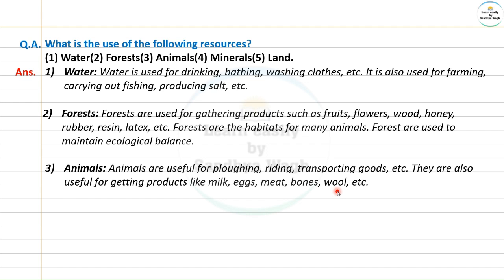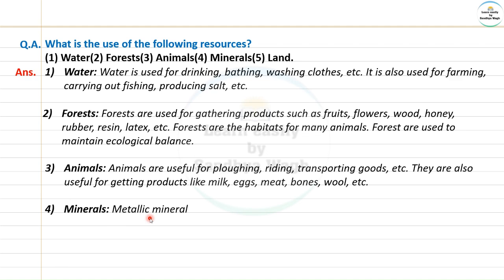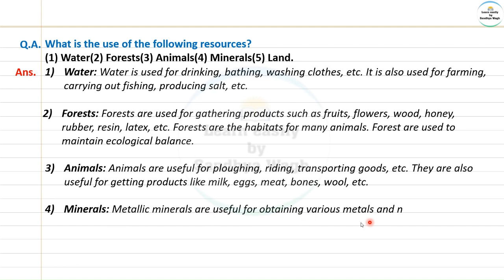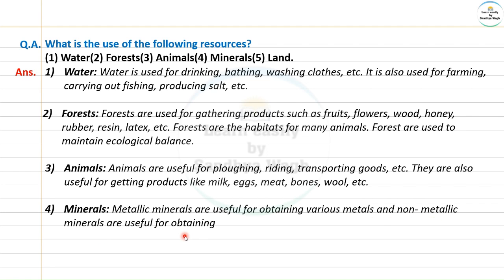From animals we get wool and clothes. Minerals: metallic minerals are useful for obtaining various metals, and non-metallic minerals are useful for obtaining various chemicals.